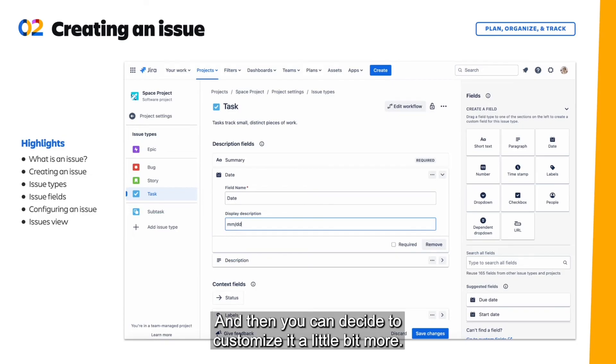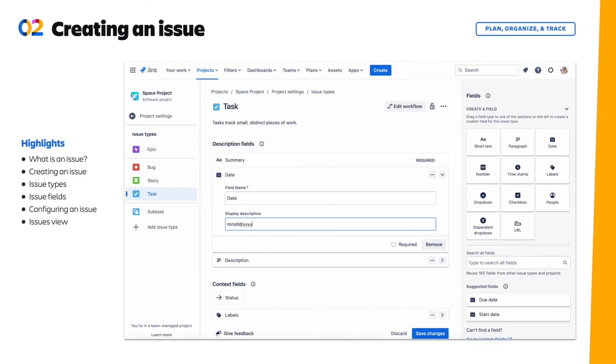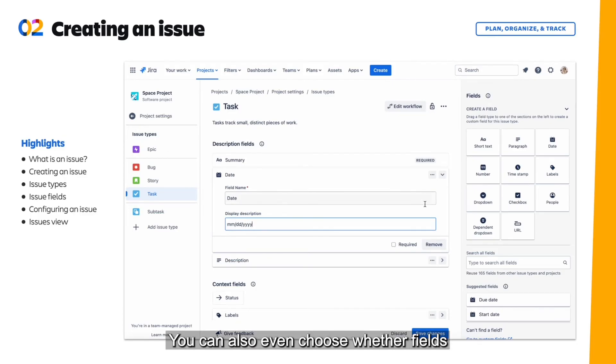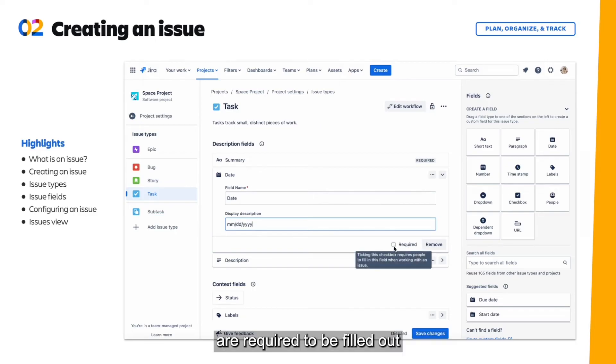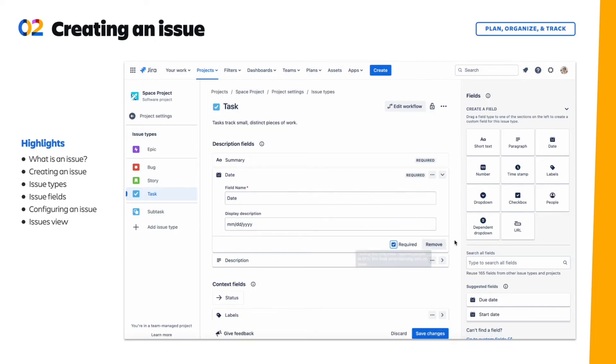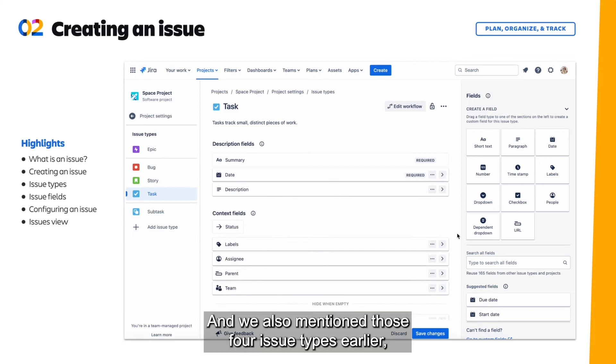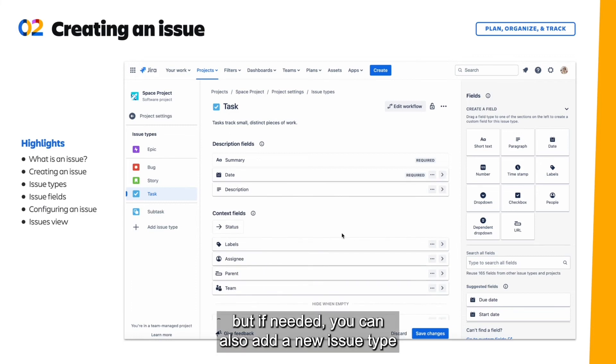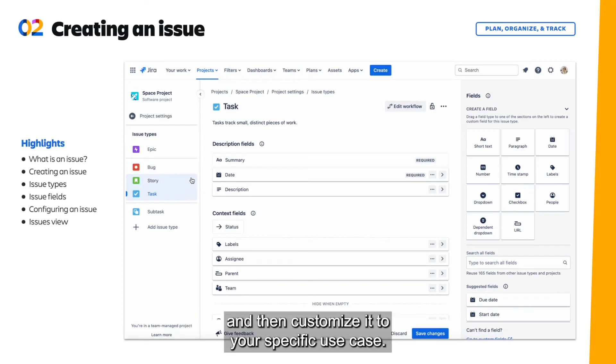And then you can decide to customize it a little bit more. You can also even choose whether fields are required to be filled out before someone can create the issue. And we also mentioned those four issue types earlier. But if needed, you can also add a new issue type and then customize it to your specific use case.